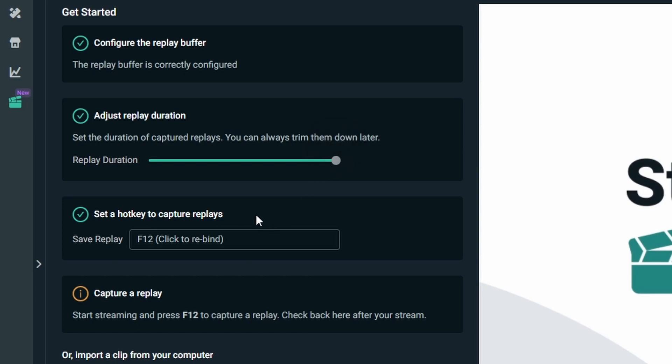Then we're going to set a hotkey. The hotkey is going to be the button on your keyboard that you're going to press to be able to initiate the capture of the replay. In order to be able to capture the replay you have to be streaming - this is the only way that's going to work. So you're going to start streaming, press the hotkey that you had set it for - for me it's F12 - and that will initiate the capture.